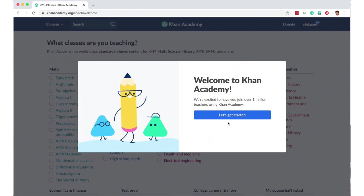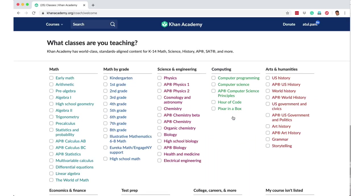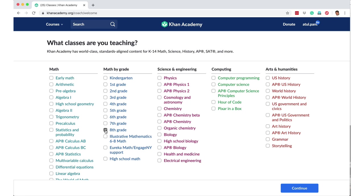Let's get started. It's saying what classes are you teaching? Let's say class 8 and whatever you want to select. Let's say I'm saying also maybe physics, biology, and maybe even chemistry and maybe computer programming. So these are the subjects as a teacher I'll be teaching, and I'm saying continue.